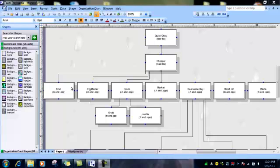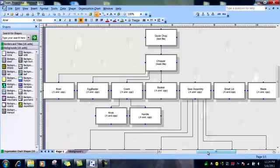There is a bowl, an egg beater, a crank, a basket, a gear assembly, a small lid, and a blade.